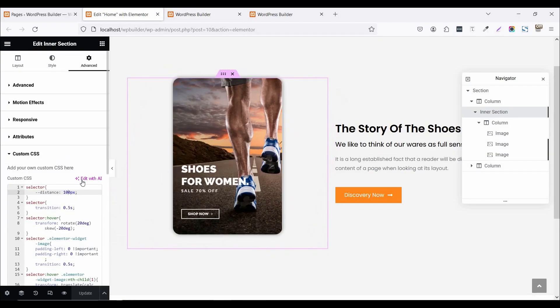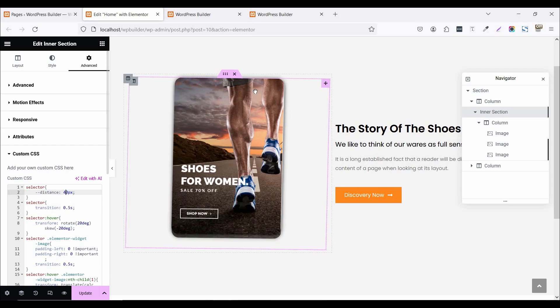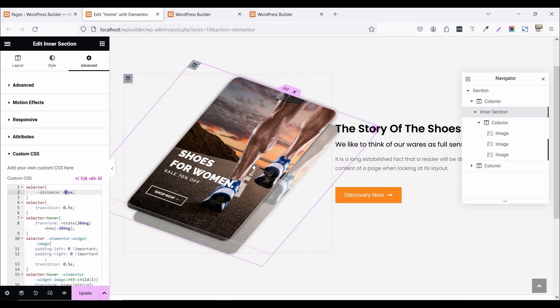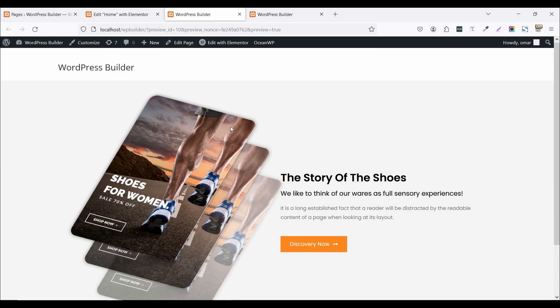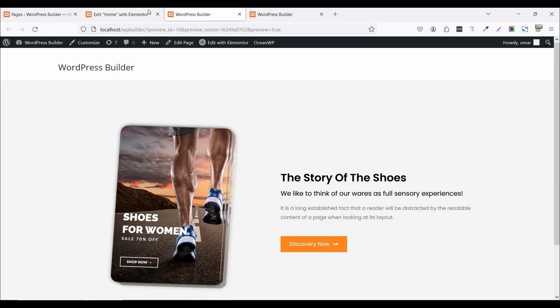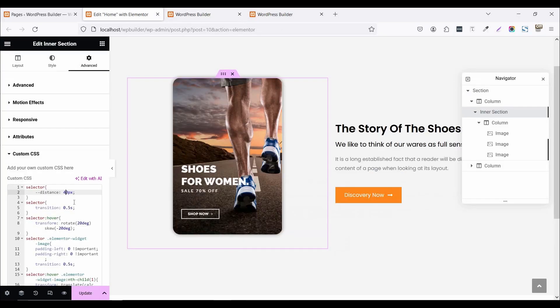Now this is the transition effect. When you just hover this image, how much smooth animation works. So click on this update button.